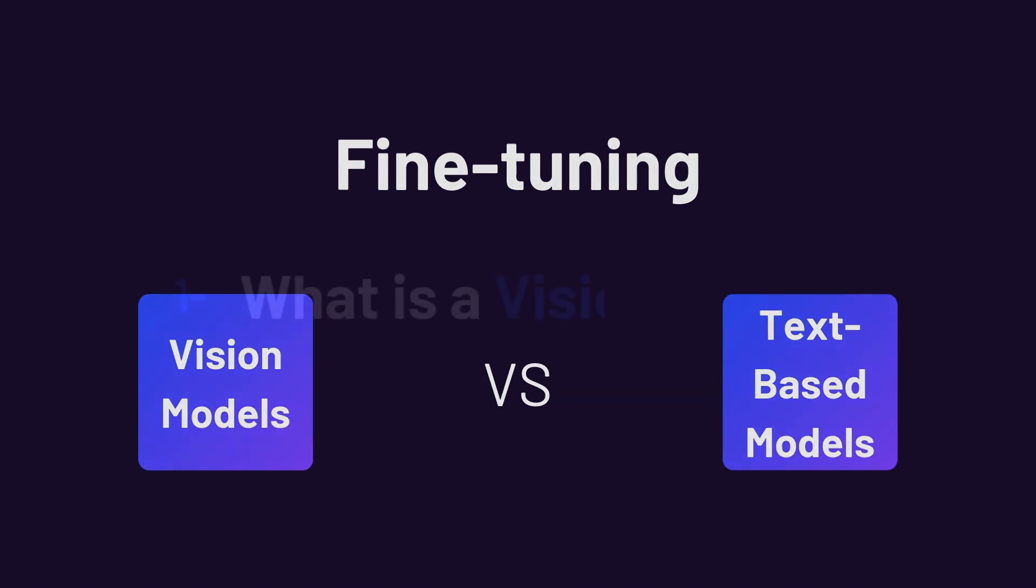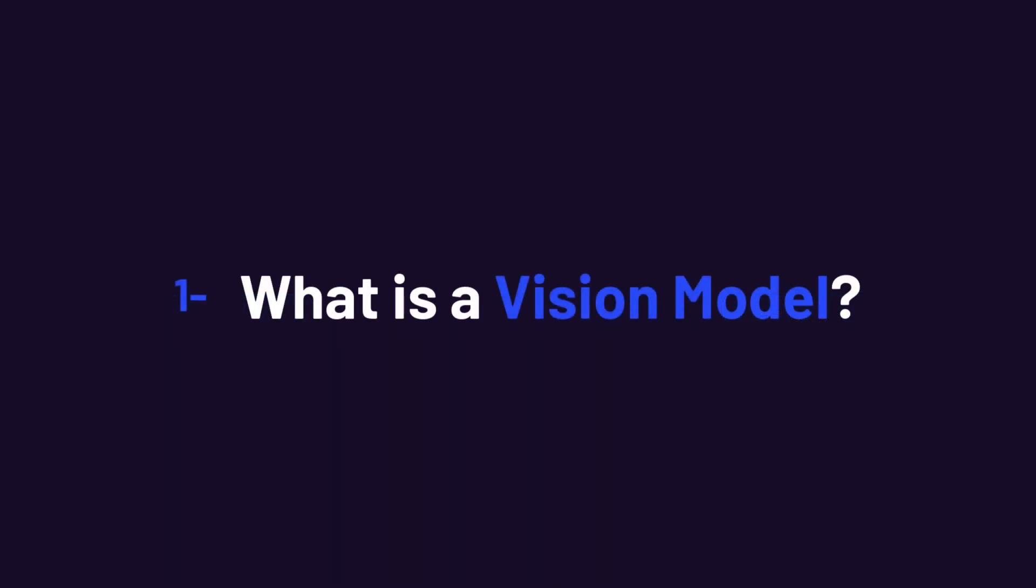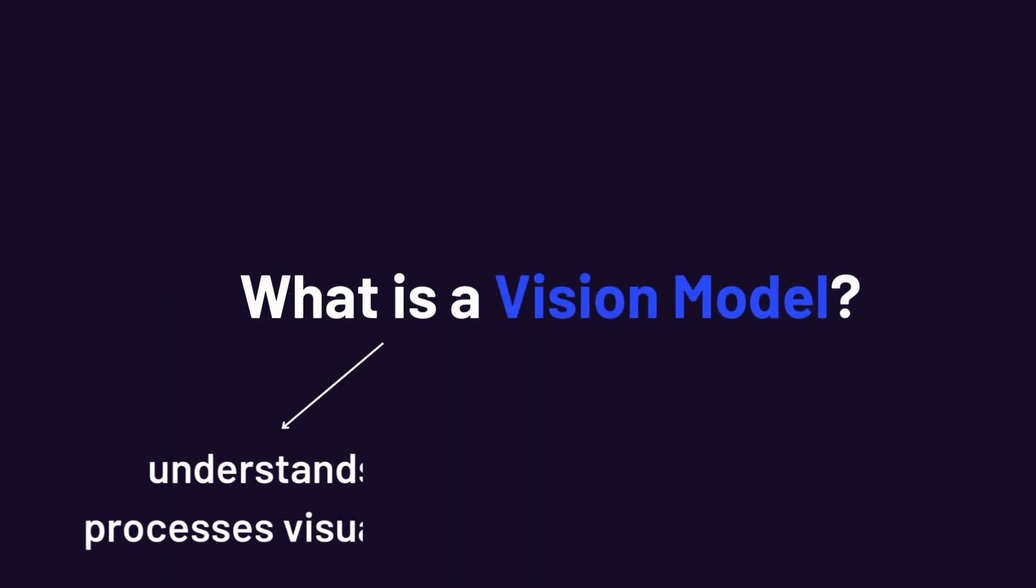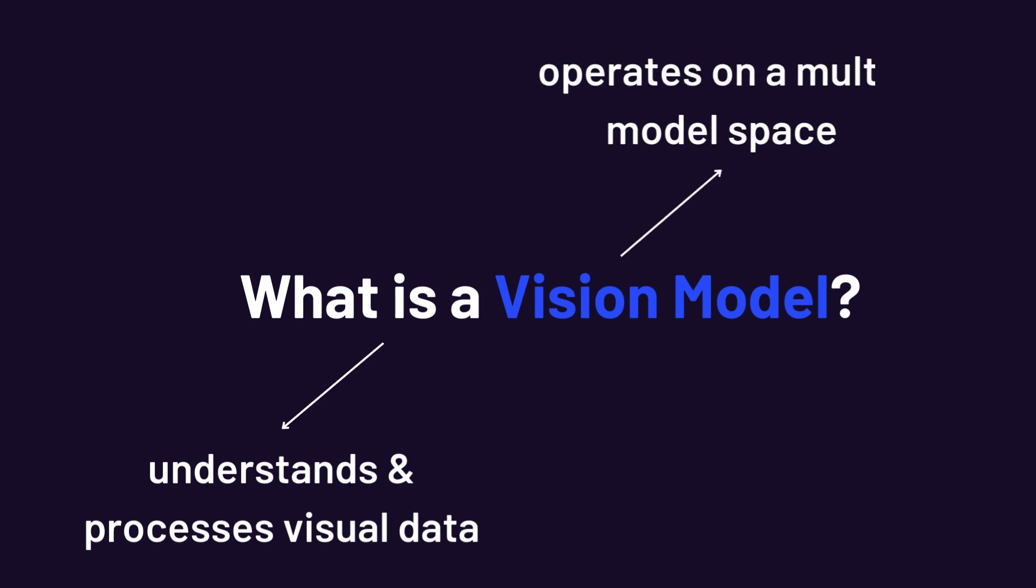Alright, first things first, let's talk about what a vision model is. To put it simply, a vision model is a type of model designed to understand and process visual data. While traditional language models only process text tokens, vision language models operate in a multi-model space, meaning they integrate image features alongside text embeddings.